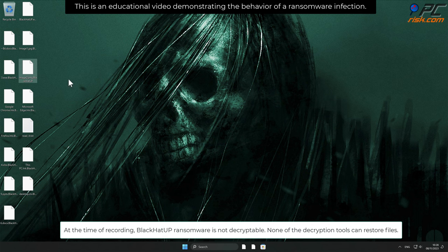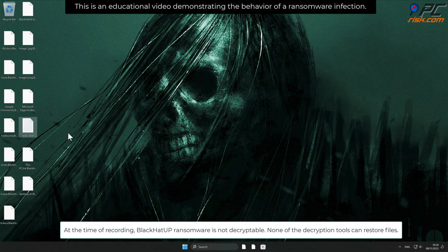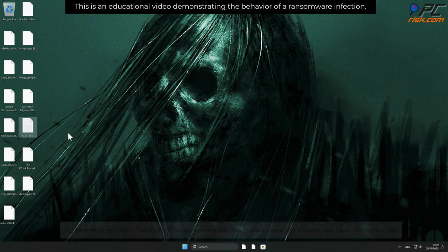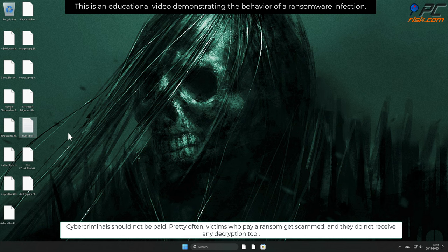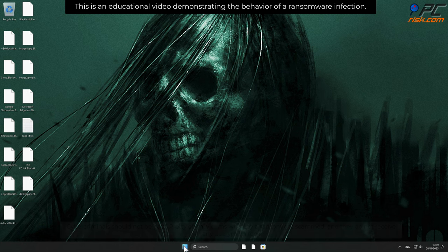At the time of recording, Black Hat App ransomware is not decryptable. None of the decryption tools can restore files. Cybercriminals should not be paid. Pretty often victims who pay a ransom get scammed, and they do not receive any decryption tool.